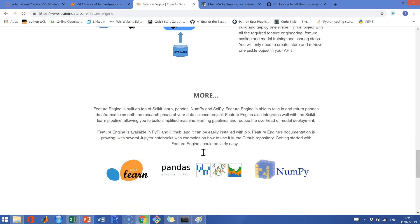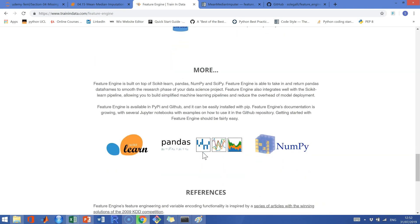Feature Engine uses functionality from scikit-learn, pandas and numpy, so it is very easy to learn, and it has its dedicated website.